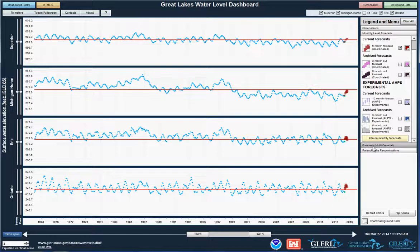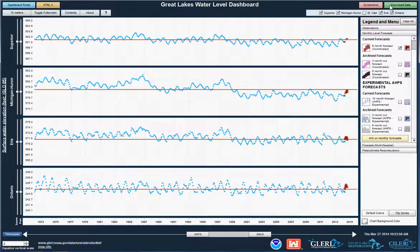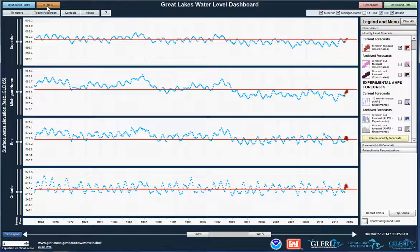A few other handy features to note include the screenshot button in the upper right, which allows you to record a visual image and save it to your computer. Also, the download data portal allows you to save any of this data. The dashboard portal button in the upper left leads you to other versions of this dashboard, and the HTML5 button takes you to a reduced version of this tool that's available for mobile devices.